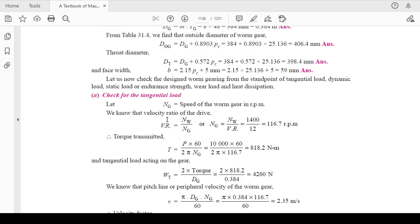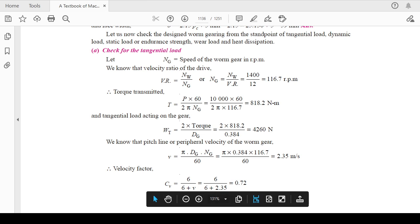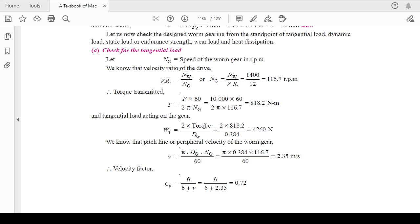Now you have to check whether the design is able to transmit the required tangential load. For that, apply the power-speed relation: Power = 2π·N·T / 60. With this you can calculate the torque, and then the tangential load acting on the gear, which is 2 × Torque divided by D_G.